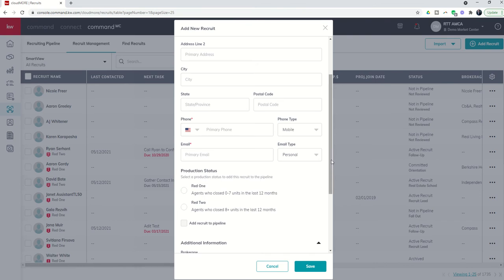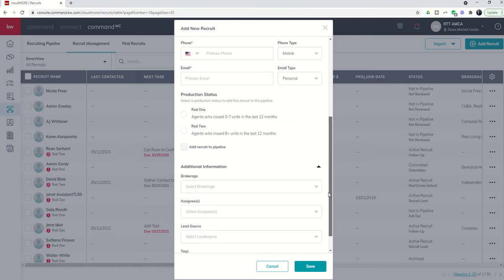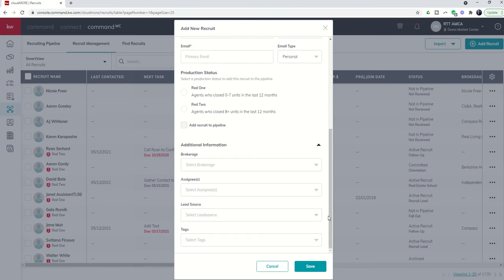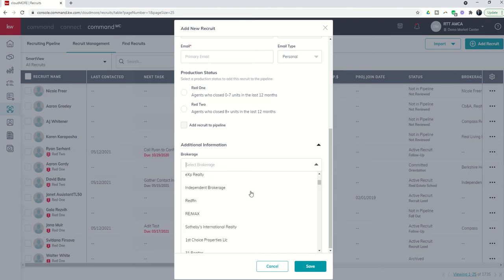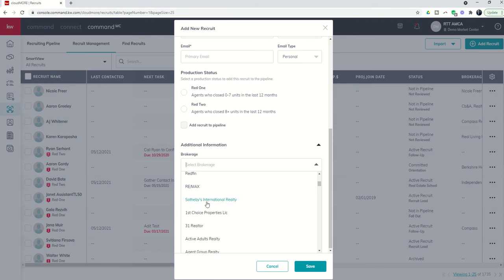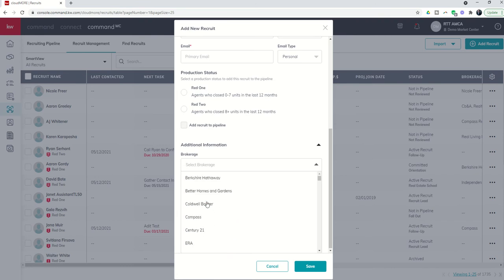However, when you come down to the additional information section, you're going to see three really important categories. And that's brokerage, lead source, and tags. Now, brokerage, you'll see if you click on the drop down, there are already brokerages built into Command MC Recruit Pipeline. However, once we hit Sotheby's International, you're going to see that it's alphabetical for these first 10 or so.